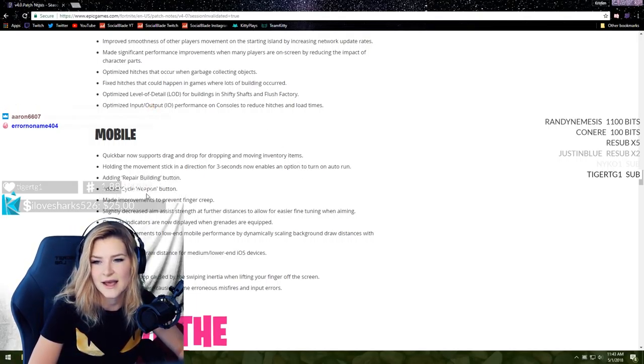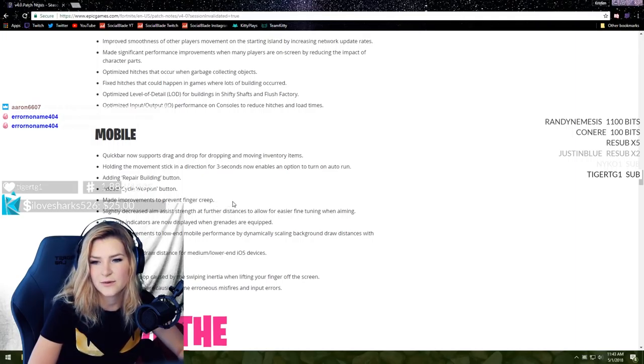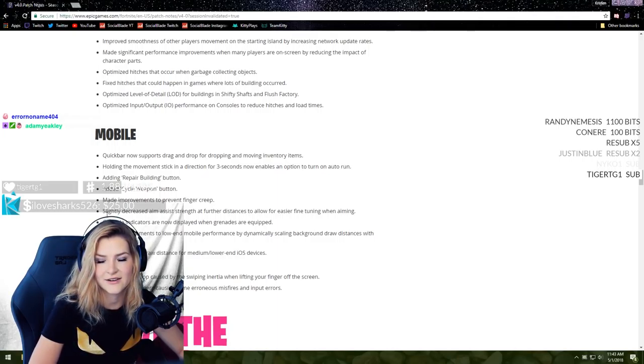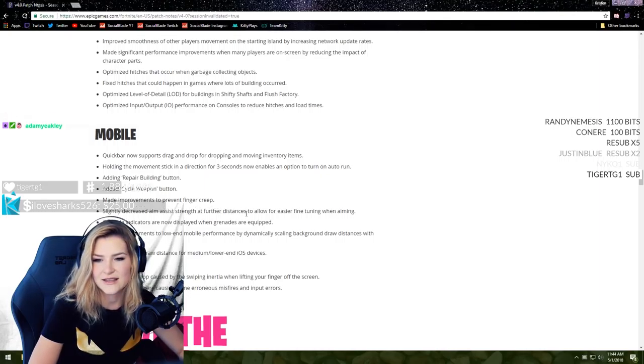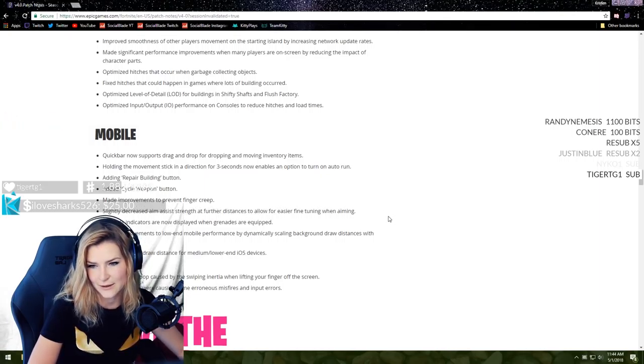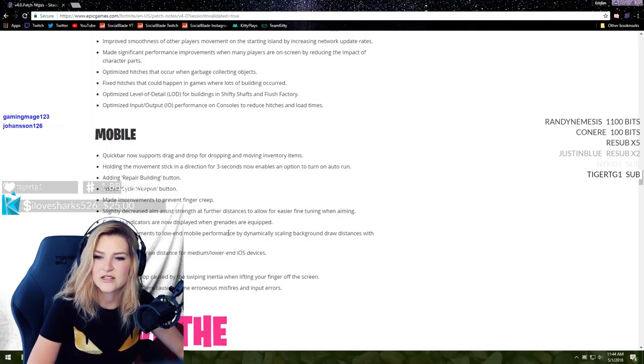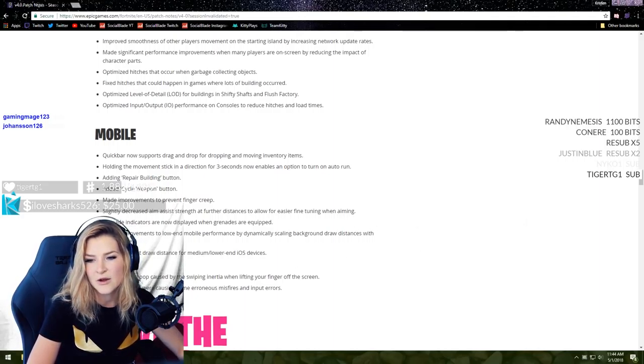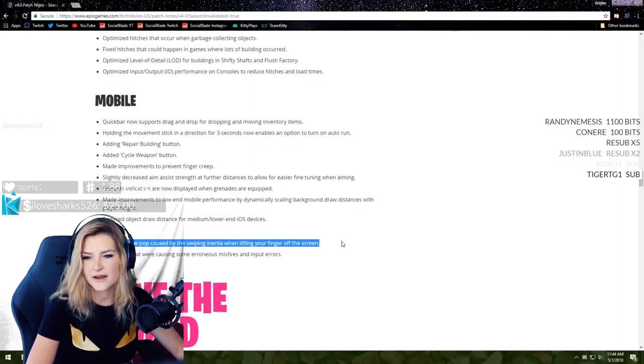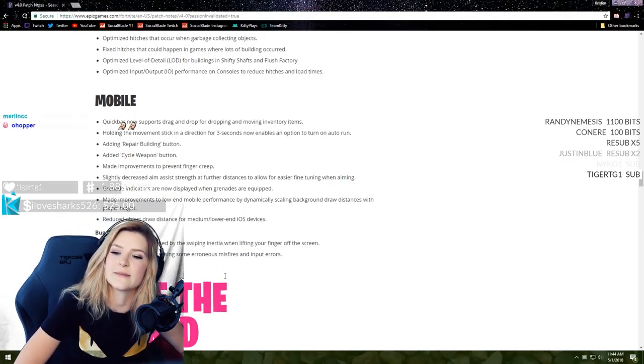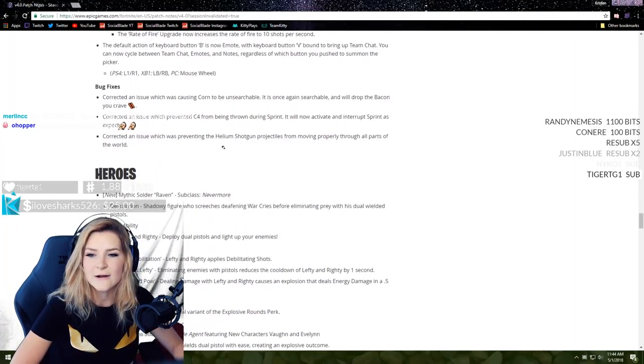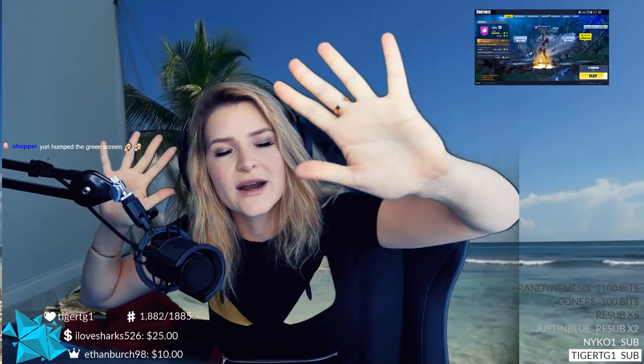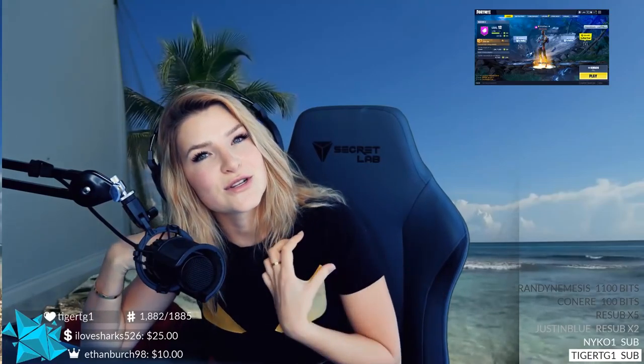Now for any of you guys that are playing on mobile - quick bar now supports drag and drop for dropping and moving inventory items. That's really good. Holding the movement stick in a direction for three seconds now enables an option to turn on auto-run. Bless up. Added repair building button, added cycle weapon button. Made improvements to prevent finger creep. What is finger creep? I will look it up after this. Slightly decreased aim assist strength at further distances to allow fine tuning when aiming. Grenade indicators are now displayed when grenades are equipped. Made improvements to low-end mobile performance by dynamically scaling background draw distances with player height. Reduced object draw distance for medium and lower-end iOS devices.